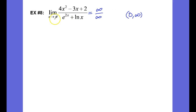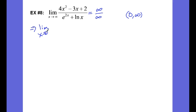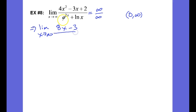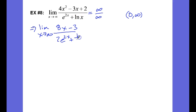Since positive infinity is on this interval, we're good — we can apply L'Hôpital's rule. So now let's take the limit as x approaches infinity. The derivative of the numerator gives us 8x minus 3. The derivative of the denominator gives us 2e to the 2x plus 1 over x.